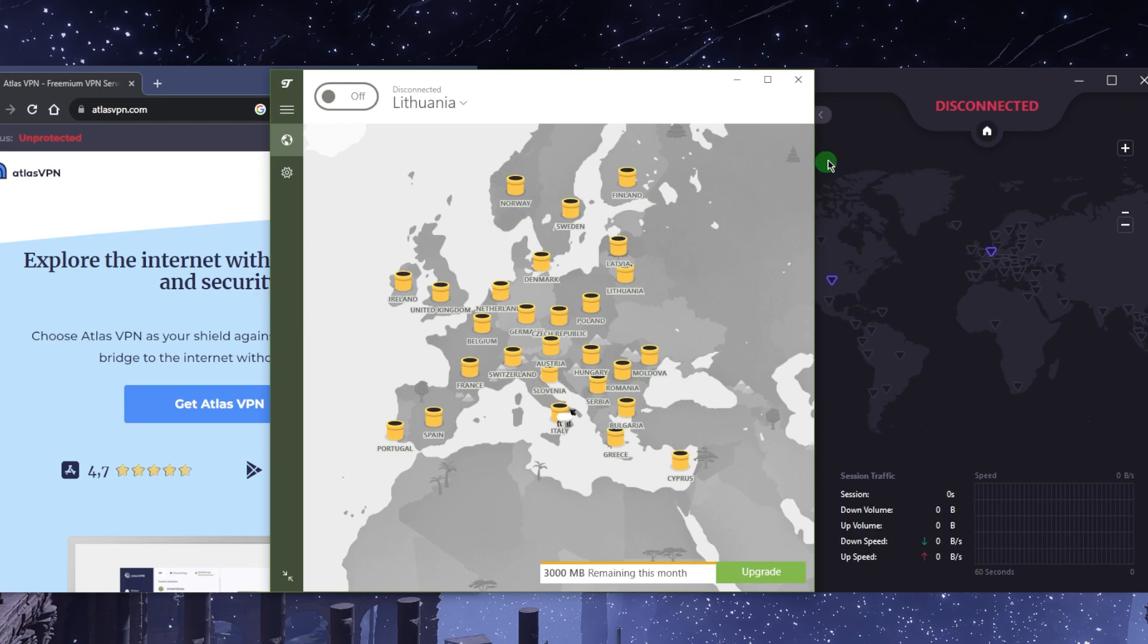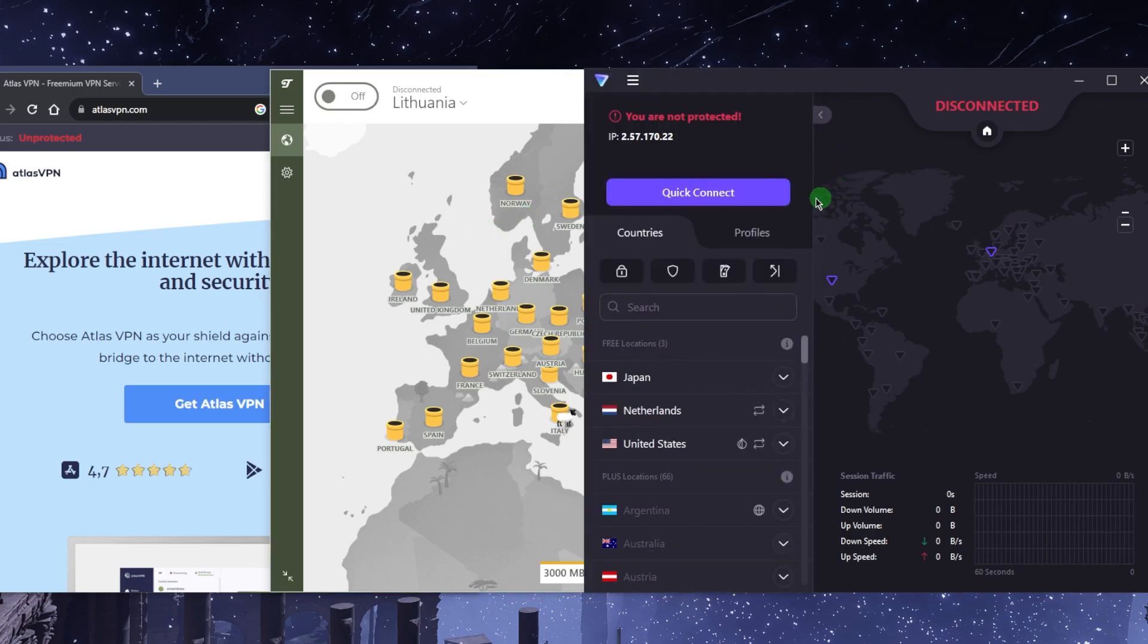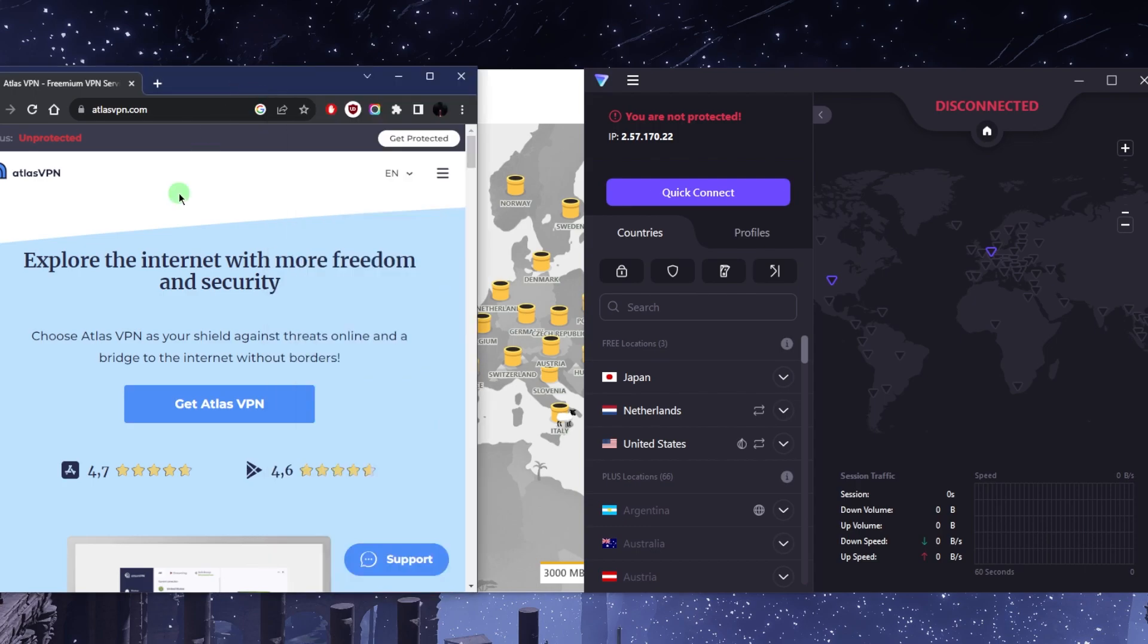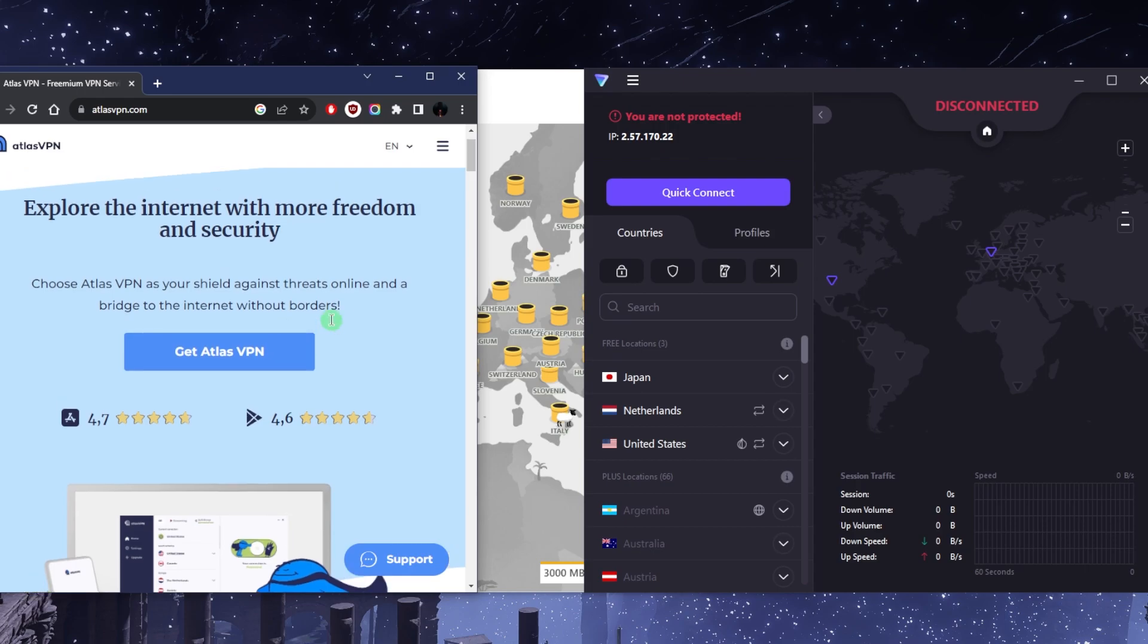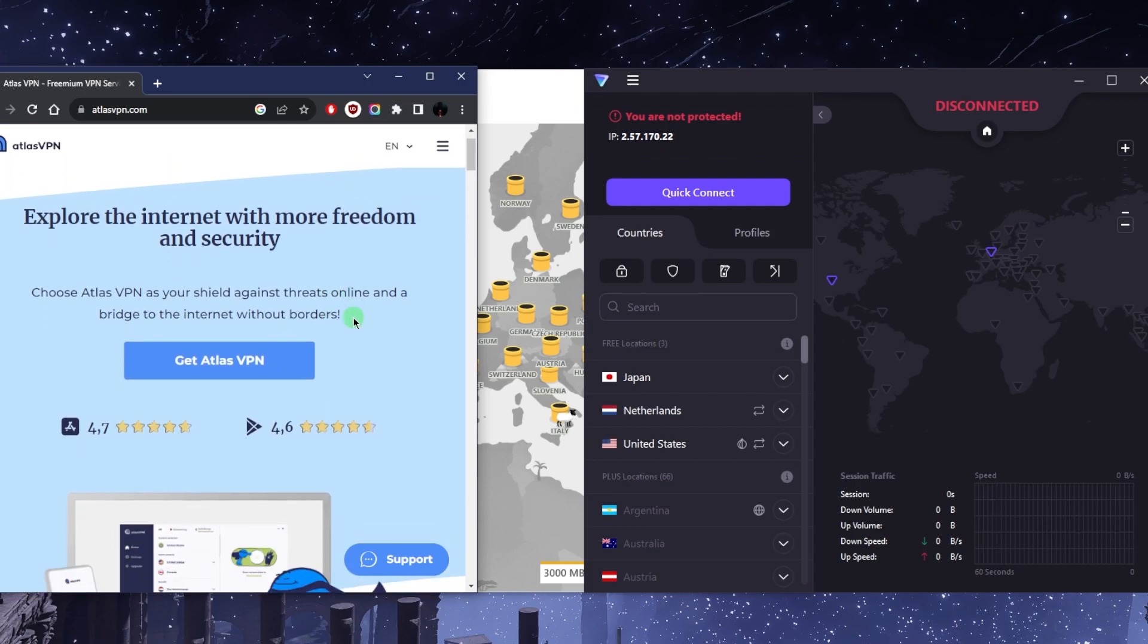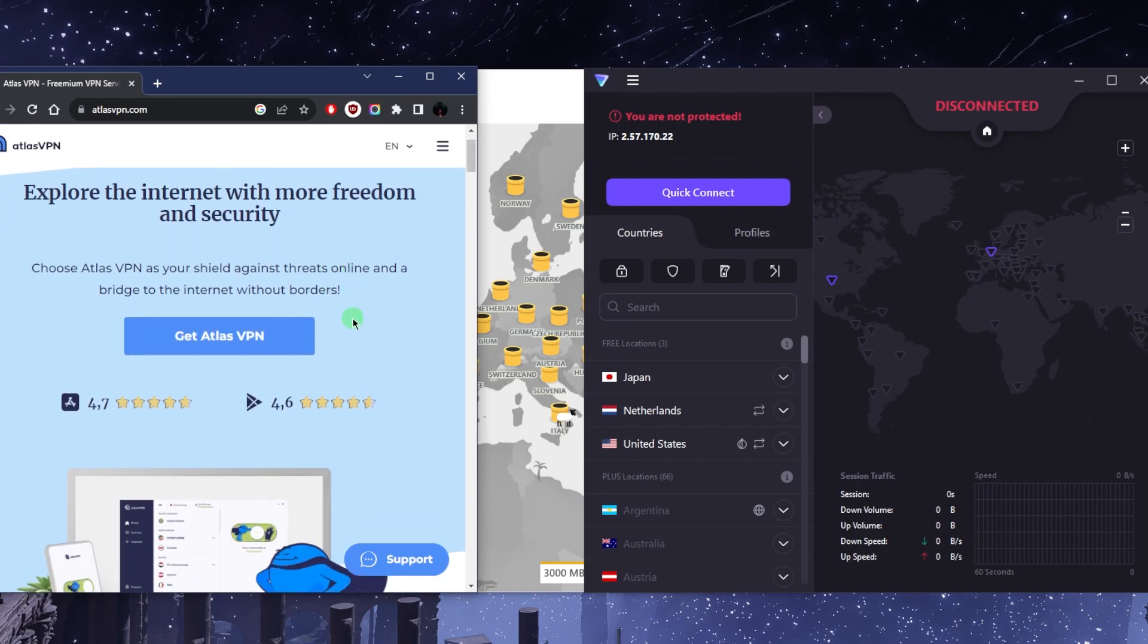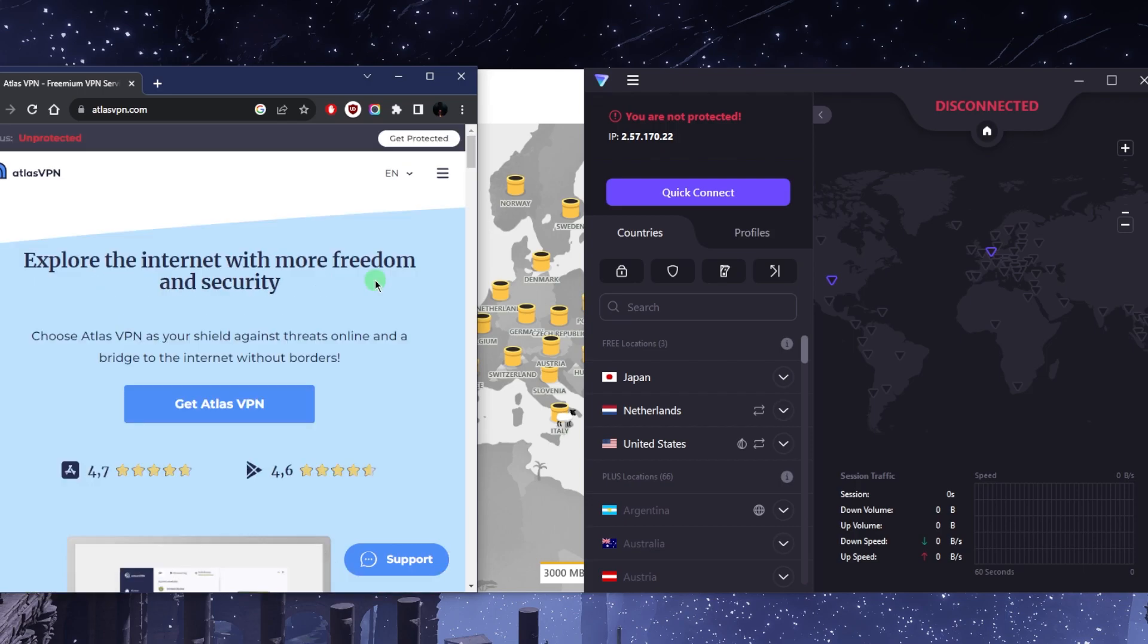Now if you're looking to specifically torrent, you can use Atlas VPN. It's a free VPN, but again you get 10 gigabytes of bandwidth and you have access I think to about four to five countries, which is not bad, and 10 gigabytes is not too terrible per month.